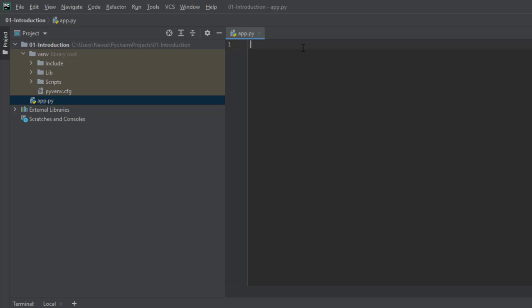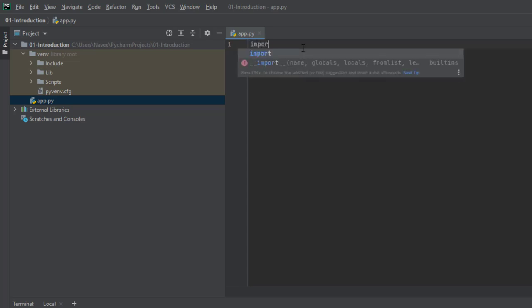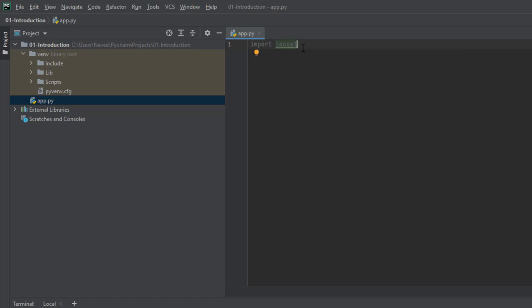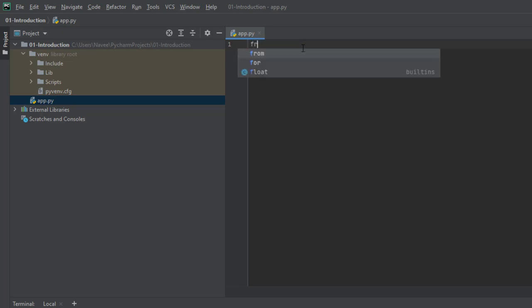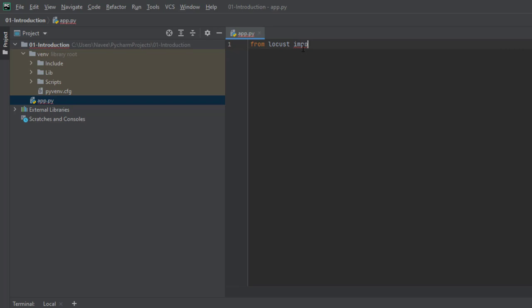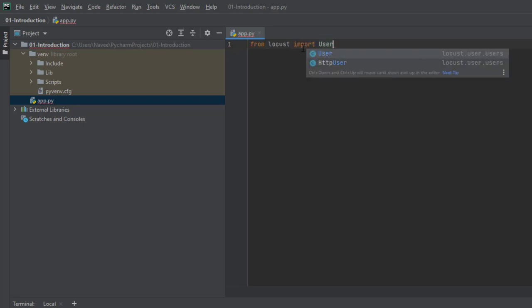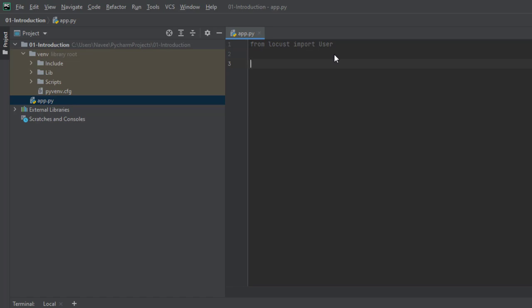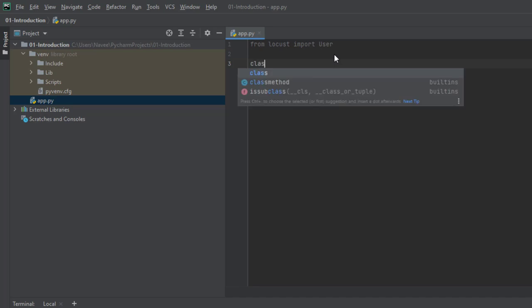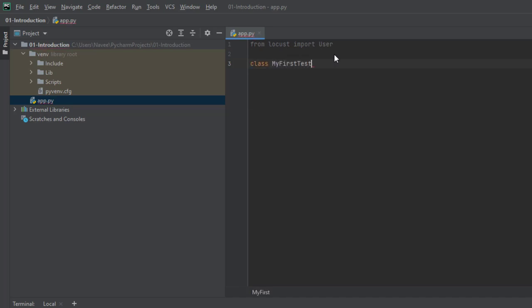The very first step is to import the relevant packages. You can simply do import Locust, but this is not best practice — you should only import the relevant items required for your test. So instead of importing the whole package, from Locust we are going to import only the user class. You can see the tooltip which automatically completes as you type. Here user is a class — hit enter. And we are going to create a class called MyFirstTest, deriving from the parent class user.